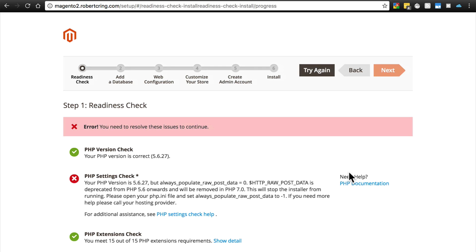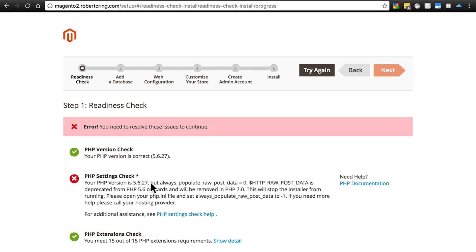If you get this message, you need to go to your site's root directory and try to find a php.ini file. In some situations you might not have that file, and if you don't, that's another case where you need to get in touch with your web hosting provider and say you're trying to install Magento and need to set this equal to negative one.